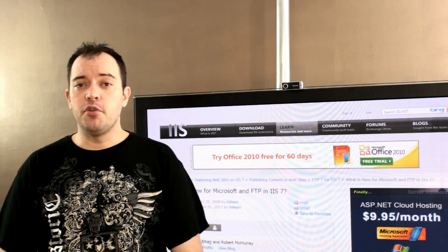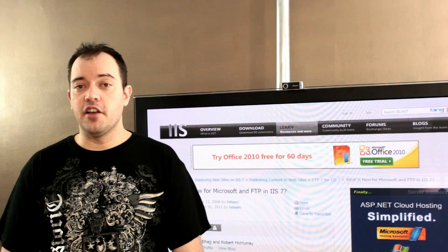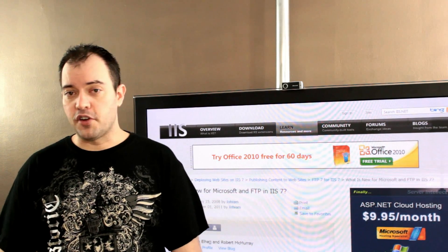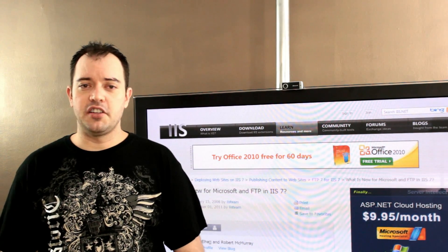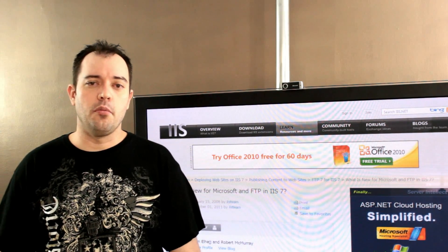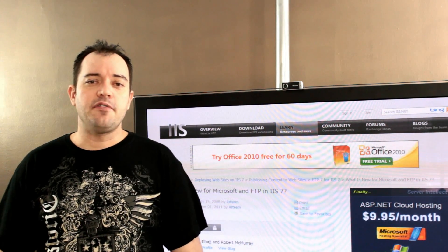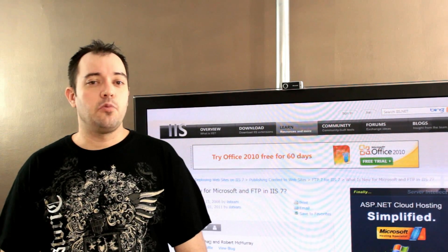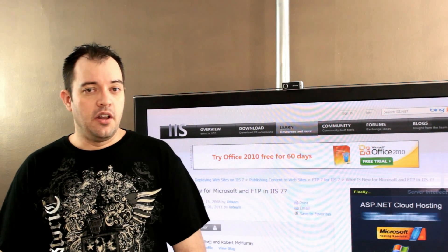So, if you're thinking about moving large files from point A to point B with your friends, relatives, between the office and home, FTP over SSL is the way to go.